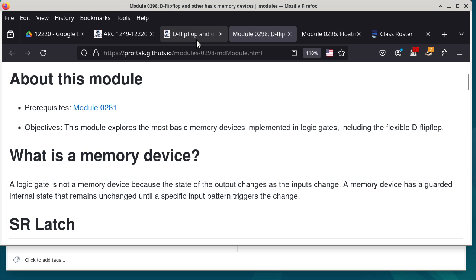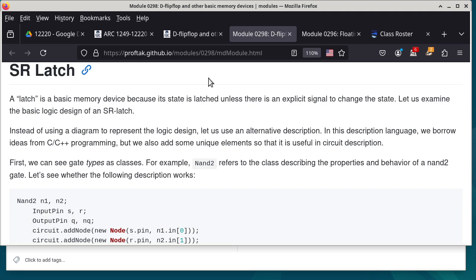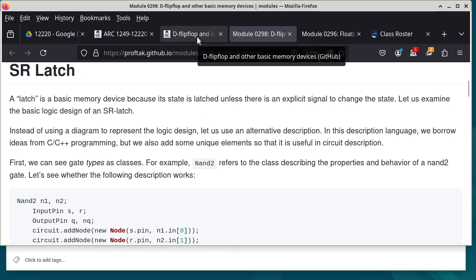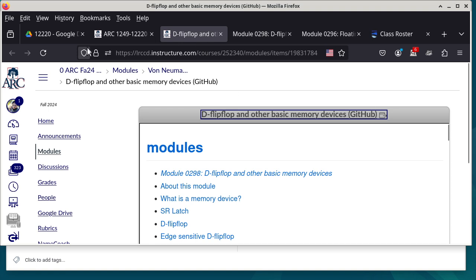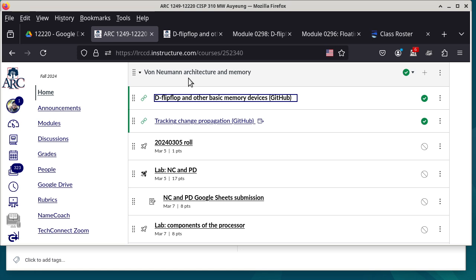We are going to talk about the SR latch. But before we go there, we are going to take a look at what is the von Neumann architecture — or as I was corrected, it is supposed to be pronounced as von Neumann architecture.